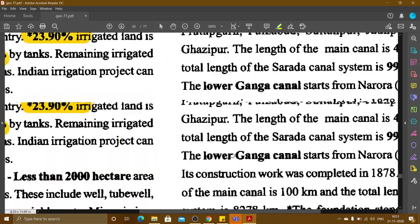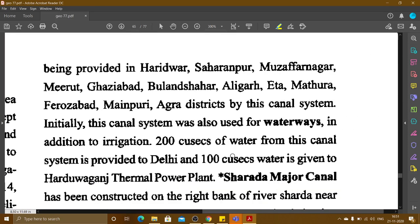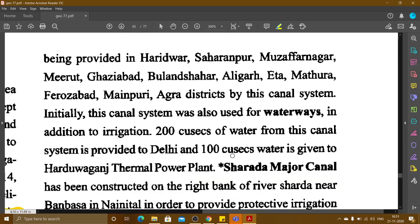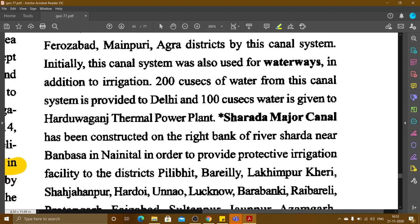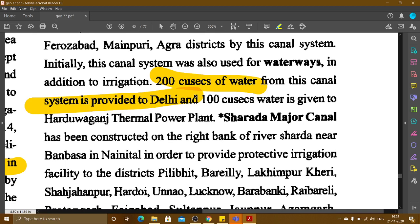The Upper Ganga Canal provides irrigation facilities to Haridwar, Saharanpur, Muzaffarnagar, Meerut, Ghaziabad, Bulandshahr, Aligarh, Eta, Mathura, Firozabad, Mainpuri, Agra districts. Initially, this canal system was also used for waterways. 200 cusecs of water from this canal system is provided to Delhi, and 100 cusecs is given to the Haridwar Gas Thermal Power Plant.